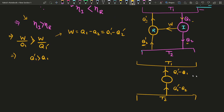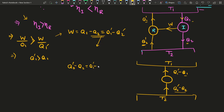Let us evaluate what Q2' − Q2 equals. Substituting the value of Q2', we get Q2' − Q2 = (Q1' − Q1) − (Q2 − Q2), and the Q2 terms cancel out, leaving Q2' − Q2 = Q1' − Q1.